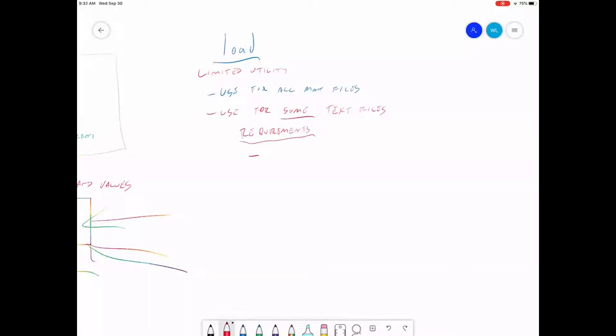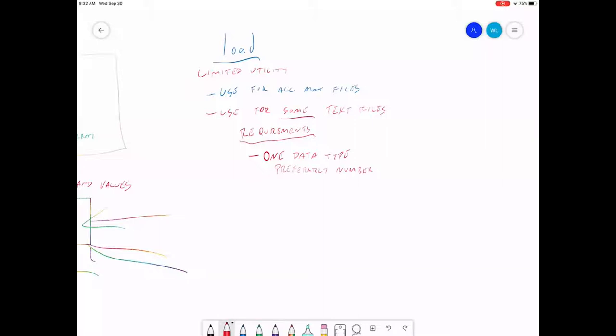Your text file has to contain one and only one data type. So when I say data type, what I mean is letters versus numbers. Your file has to contain one and only one of those things. So it's either letters or numbers, never both.